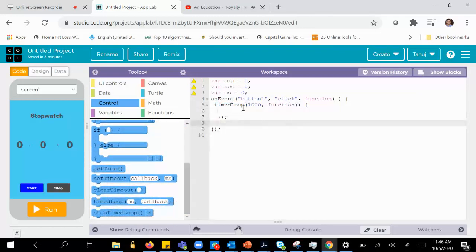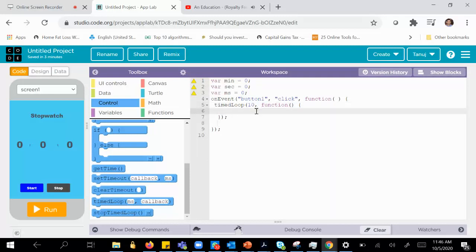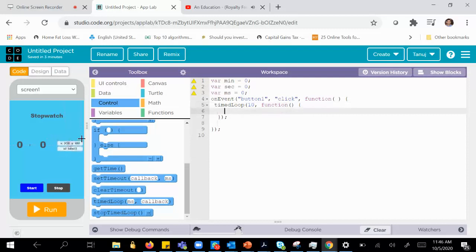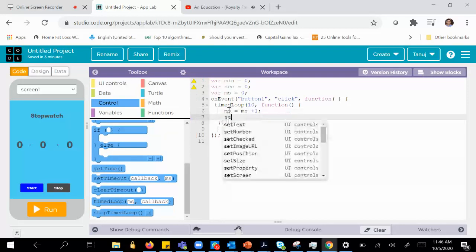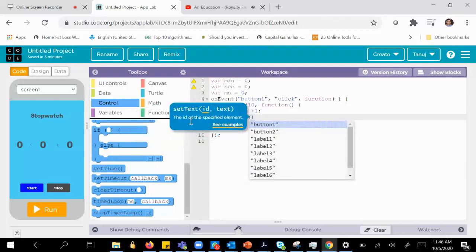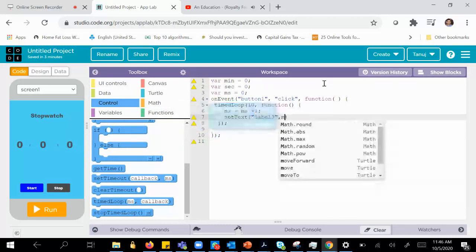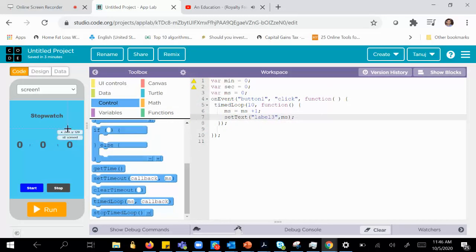A time loop is something which gets executed after every 10 or 100 milliseconds. For our case, we'll use a time loop which executes every 10 milliseconds. After every 10 milliseconds we need to increment the last number, so we say MS equals MS plus one. Then we do a set text on label 3 and set it to MS — so after every 10 milliseconds this number gets incremented.